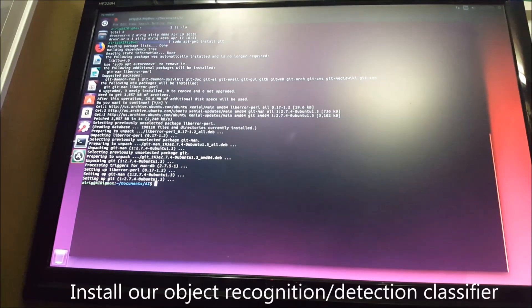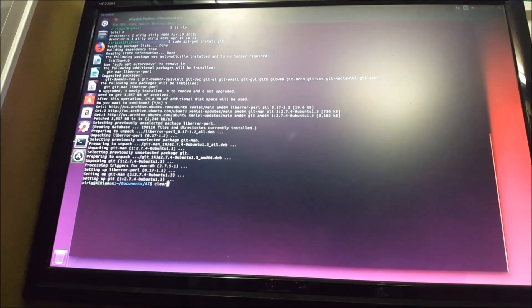Next, we'll move to installing our object recognition detection classifier.